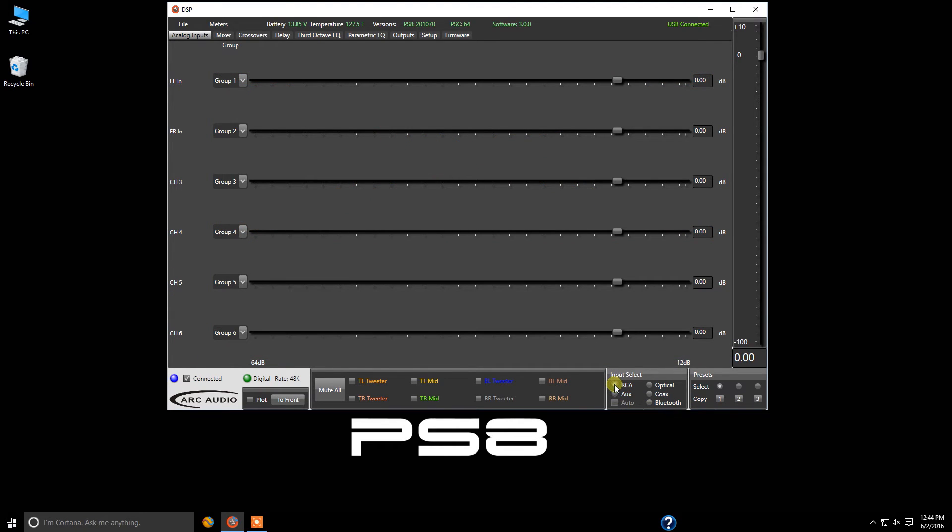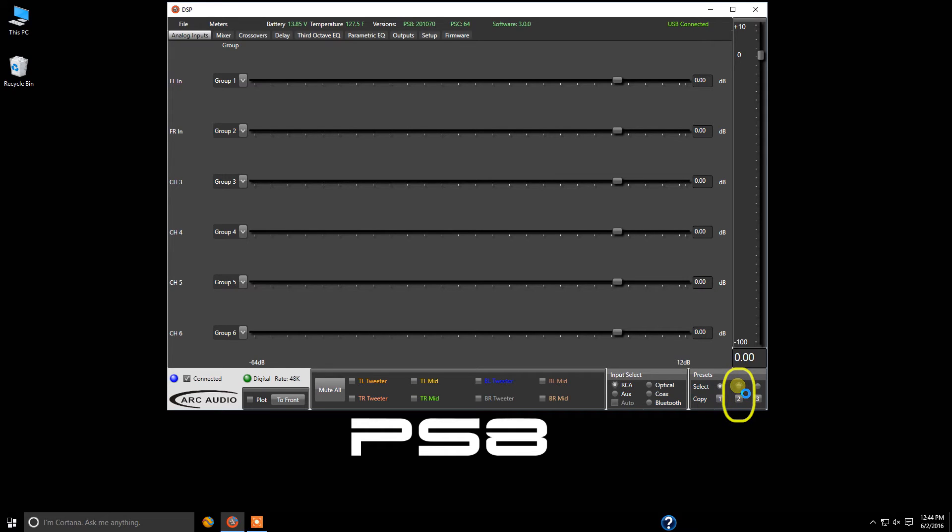We're going to put this on input select and now click on preset two. One thing to remember is depending on your computer and how many different pieces of software you have running, it may take a second or two to populate the information.